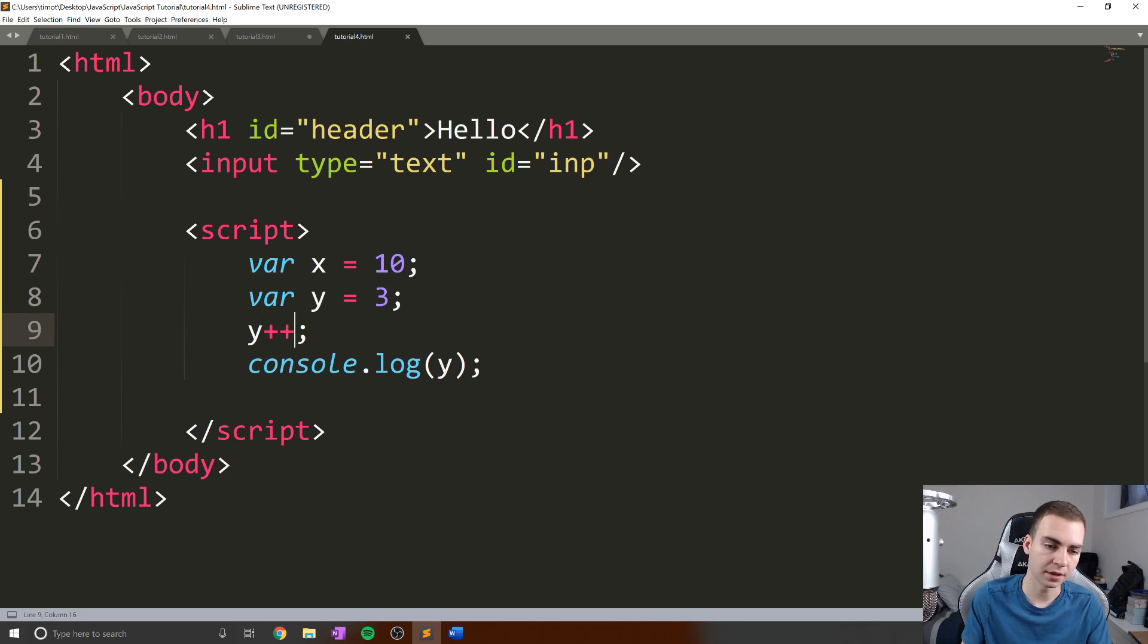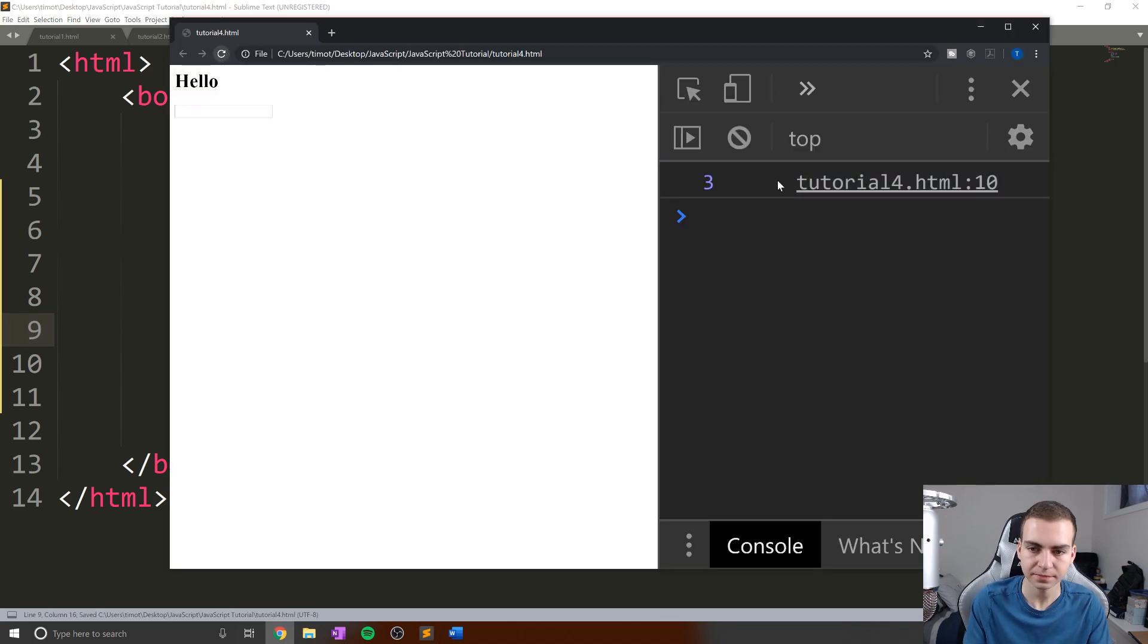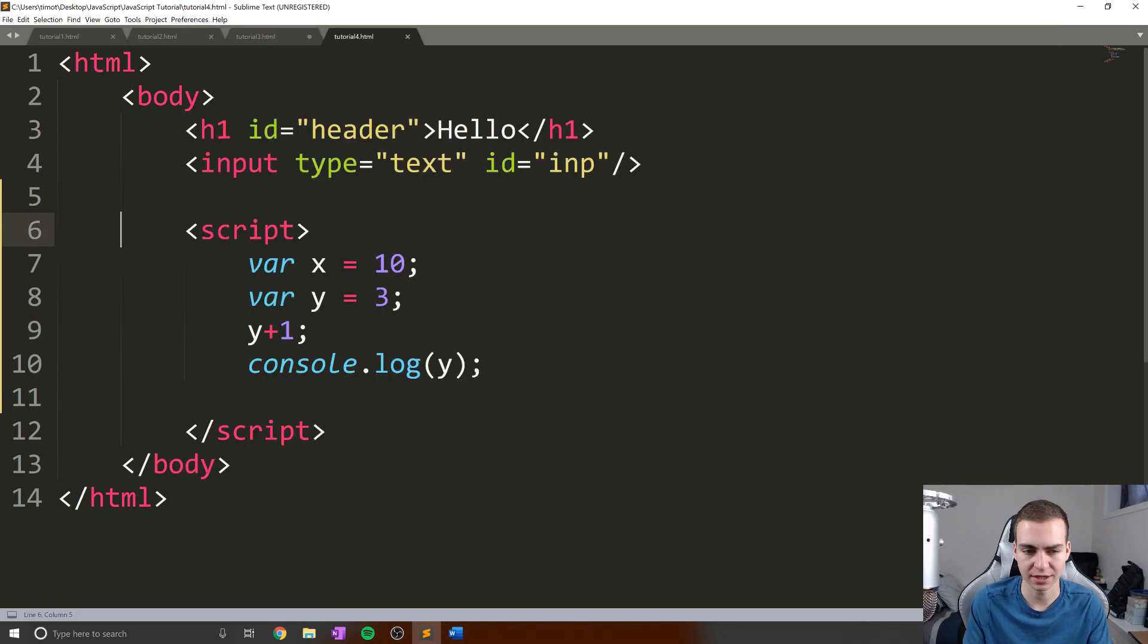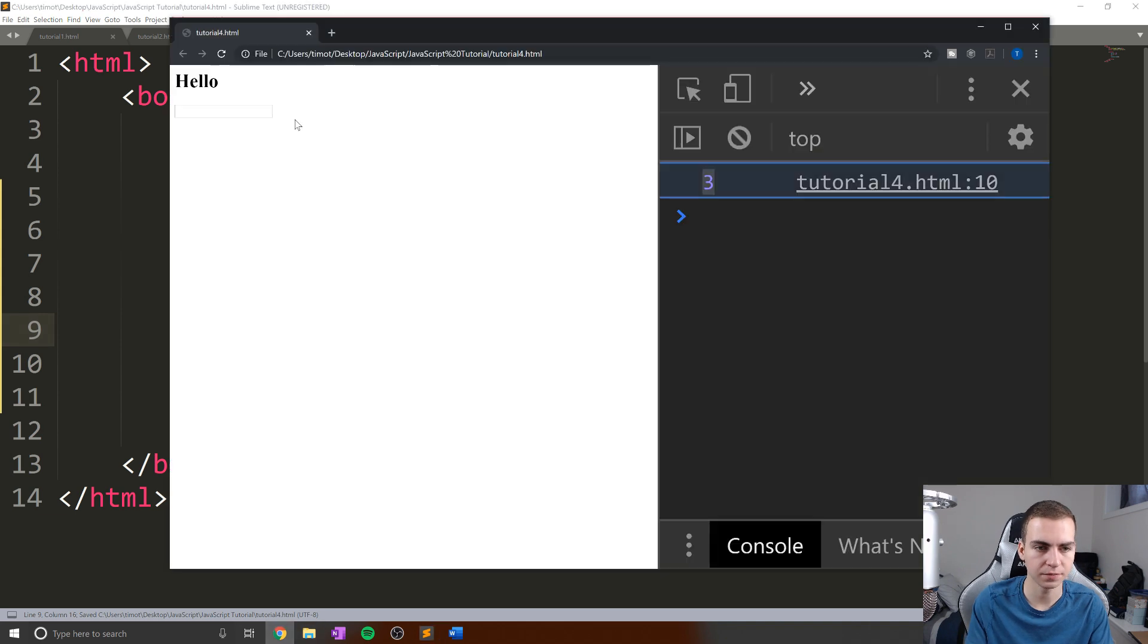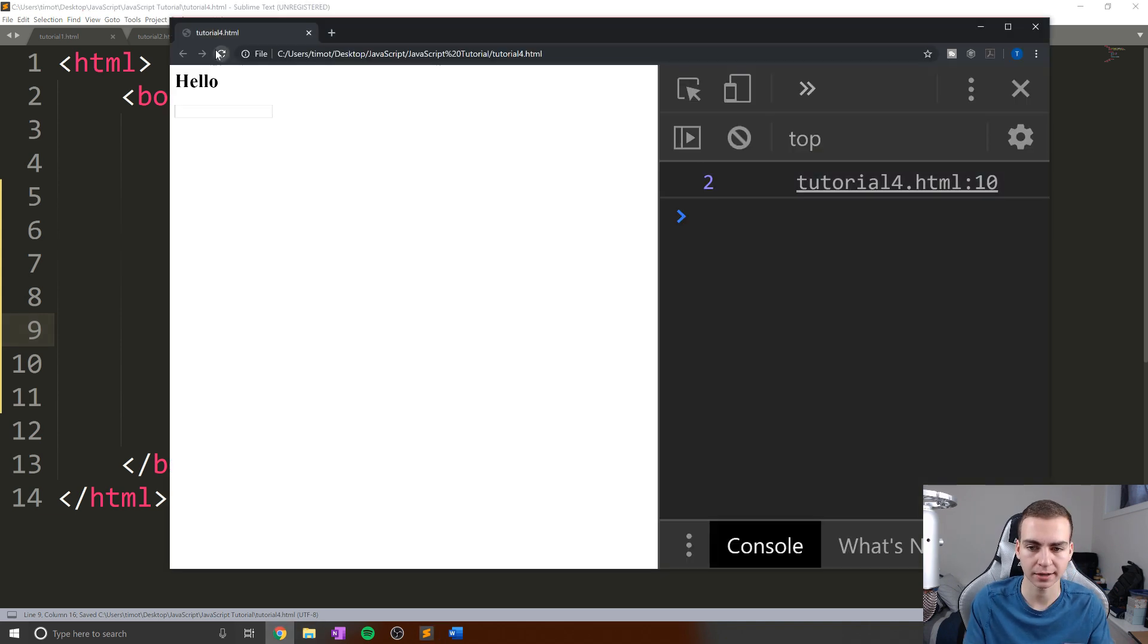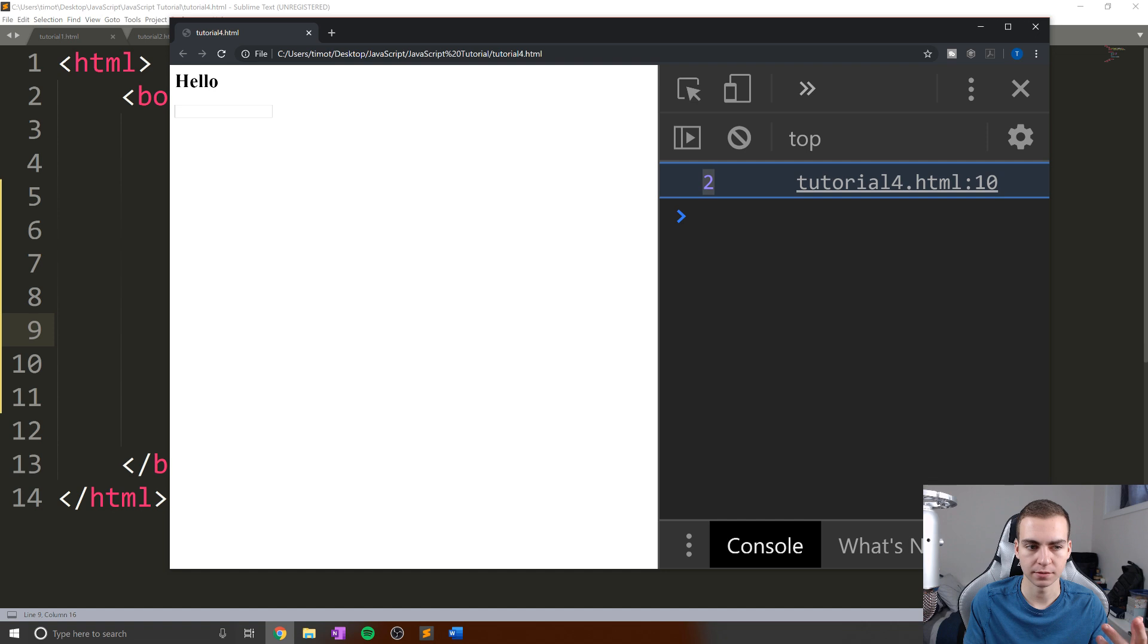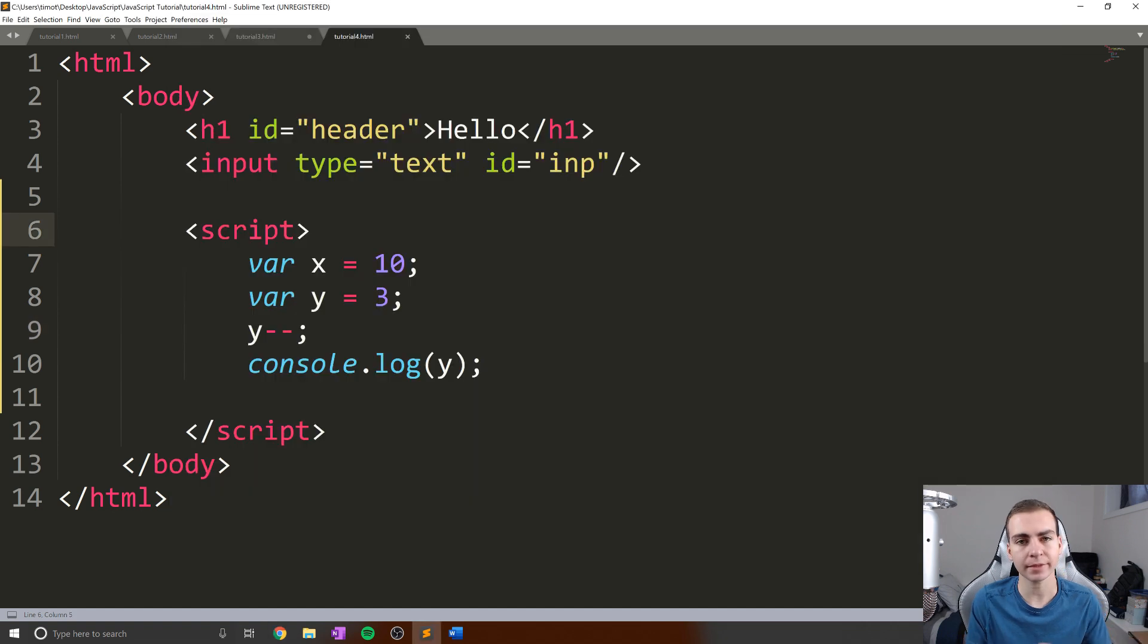Rather than if I were to do y plus one, like this, you can see that the value of y actually doesn't change. Alright, so y plus plus, we know that works. What about y minus minus? Well, this is decrementing. So simply subtracting one, that gives us the value of two. And those are our logical operators.